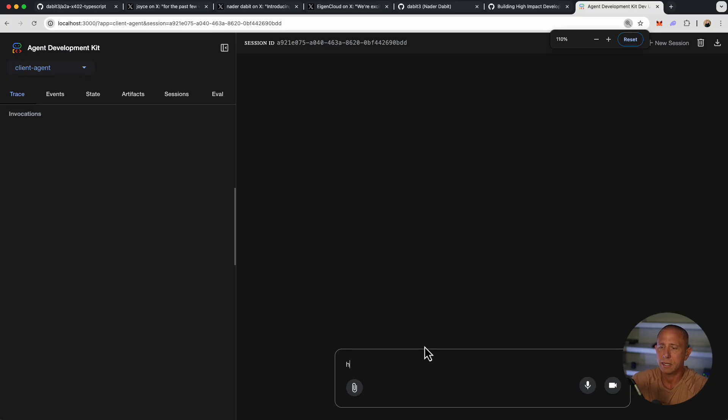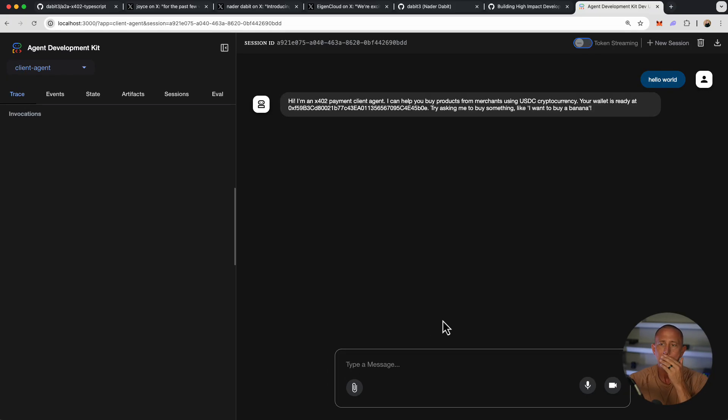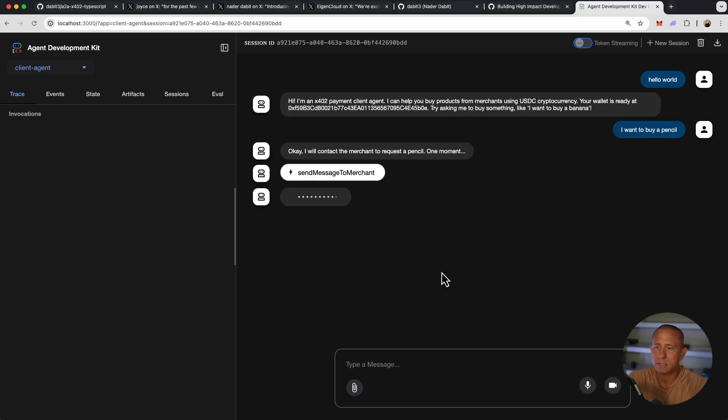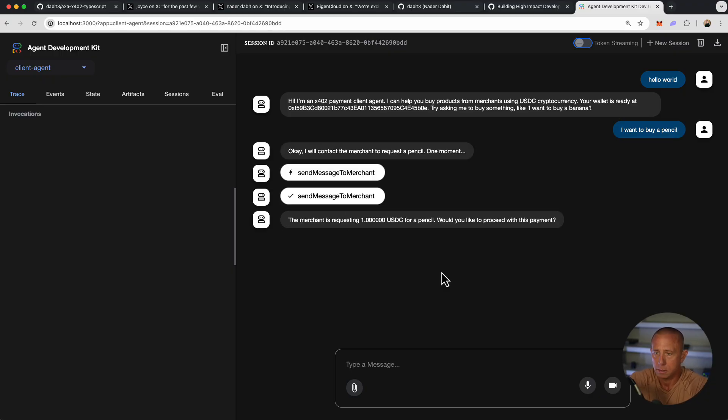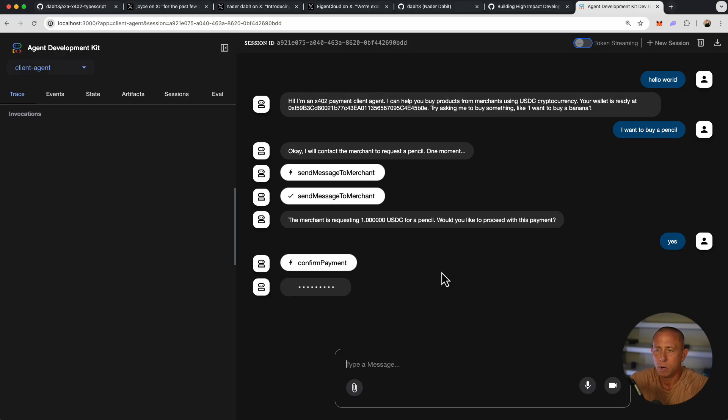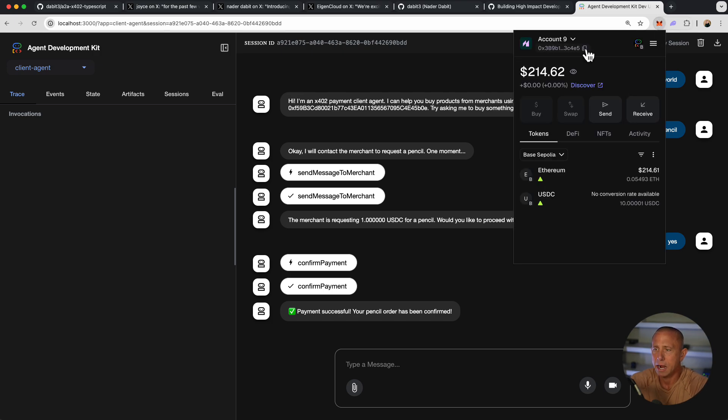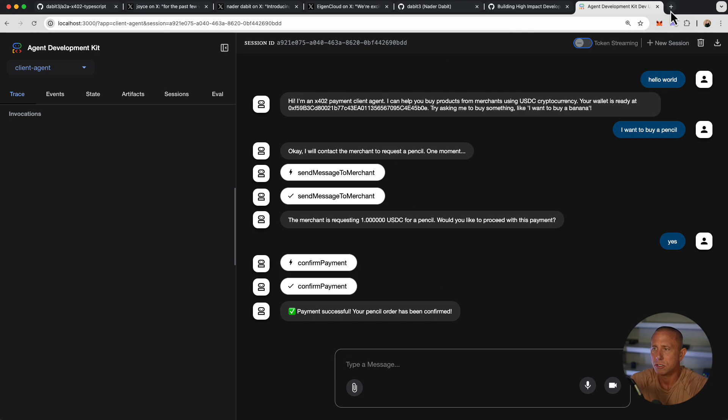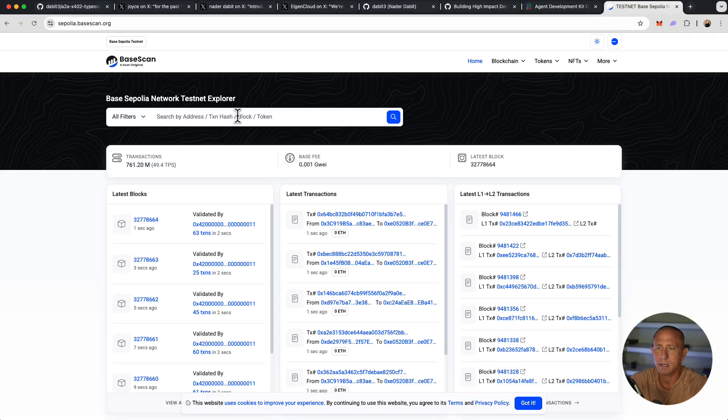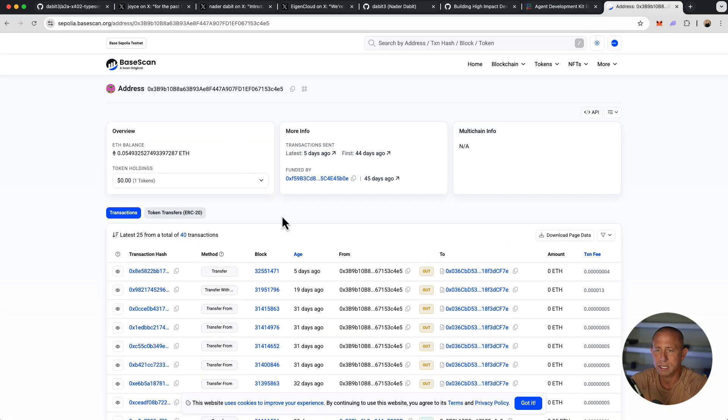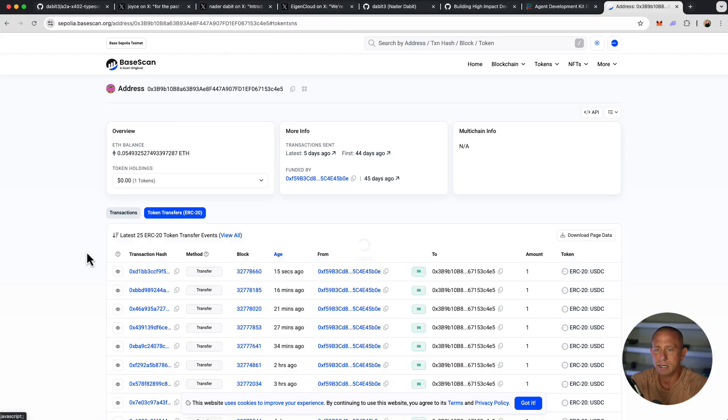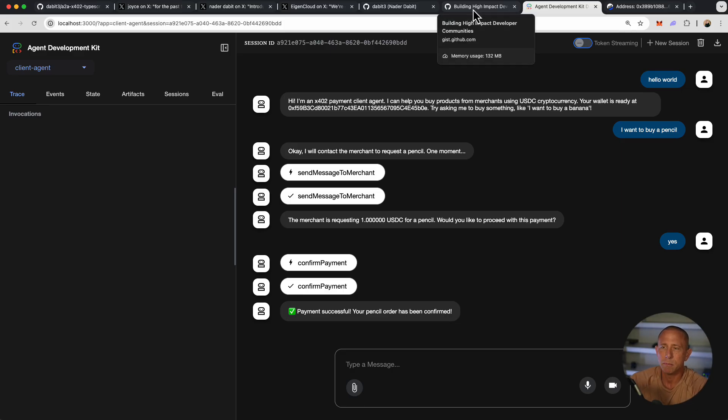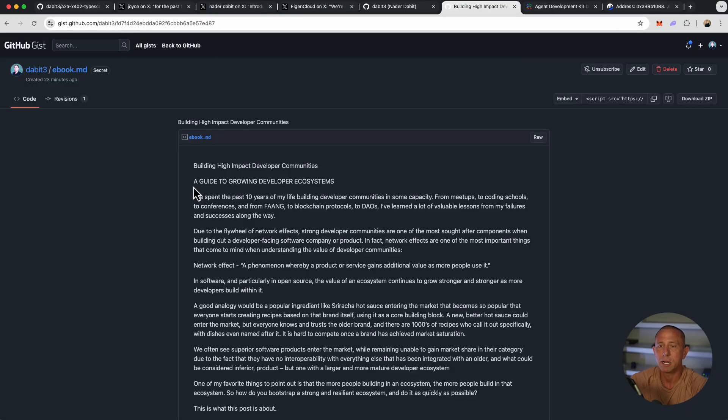I can just say hello world, and I want to buy a pencil or something like that. You'll see that everything is set up working with this basic example. So we can basically now take our address, go to Sepolia base scan, and just make sure that the transaction actually happened. If we go to ERC 20 transfers, you'll see something happened 15 seconds ago. So we're having this really basic agent working, but what we want to do is modify this to sell our ebook.